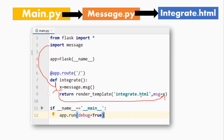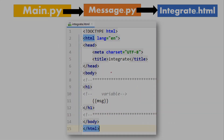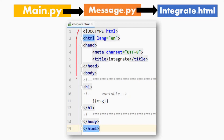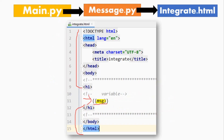You will get the link to the other video in the description — you can check there. I have created a variable `msg` message and a variable `x`. The other file is message.py and we return from it. integrate.html is another file. The variable `msg` in main.py and in the HTML file must be the same — if the variable name is the same, the data will be passed correctly. I hope you understand the correct way. That's it for today. You can also do your own integration. If you have any questions, comment down below. Thanks for watching.